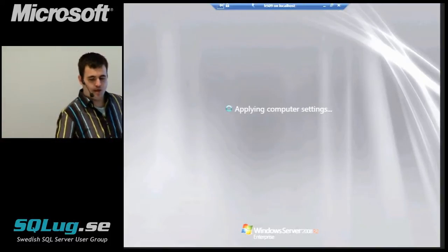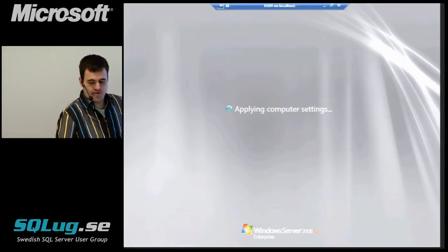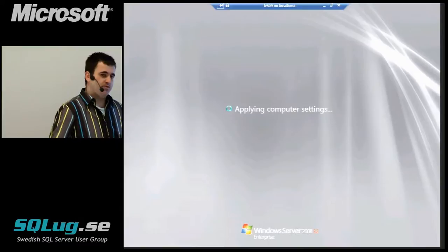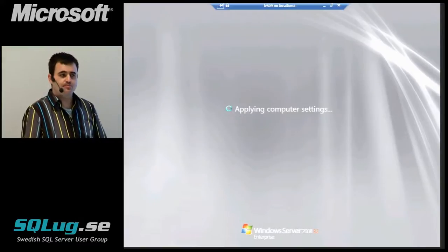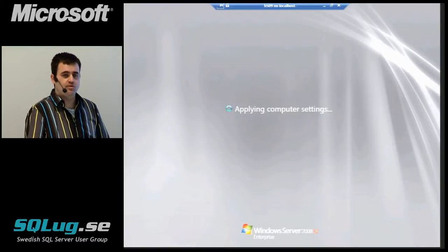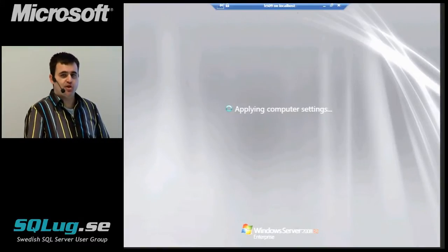Wow, we're still applying computer settings. Okay, so I know what I was going to talk about next, which is why SharePoint.